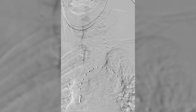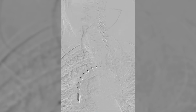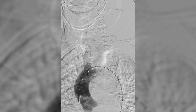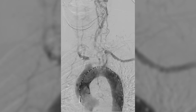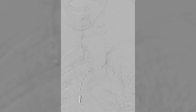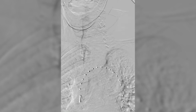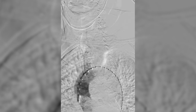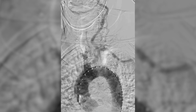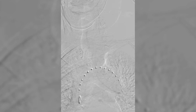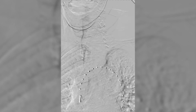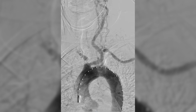We started our procedure by gaining access in the right common femoral artery with a Micropuncture system and upscaling it to a 6 French sheath. A standard thoracic aorta was catheterized and an aortogram was performed. This confirmed our finding of severe stenosis at the origin of the innominate artery.